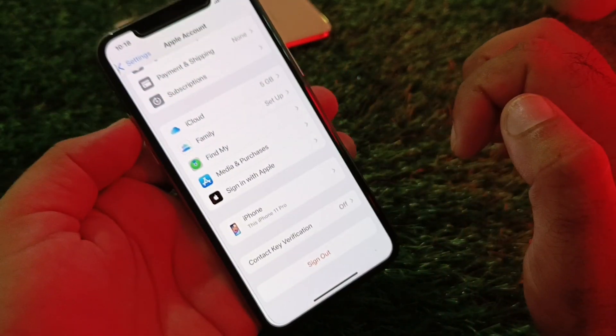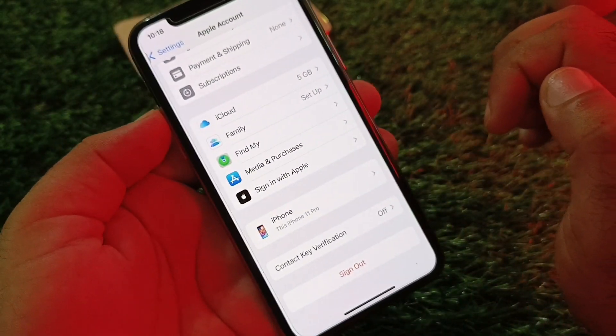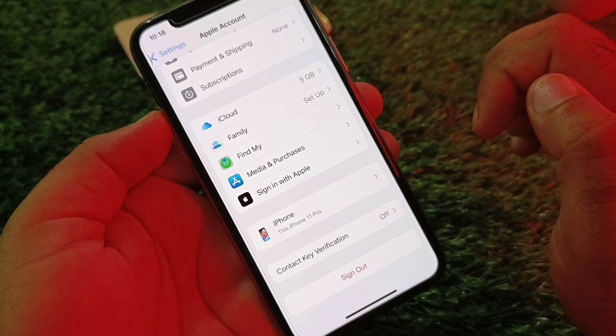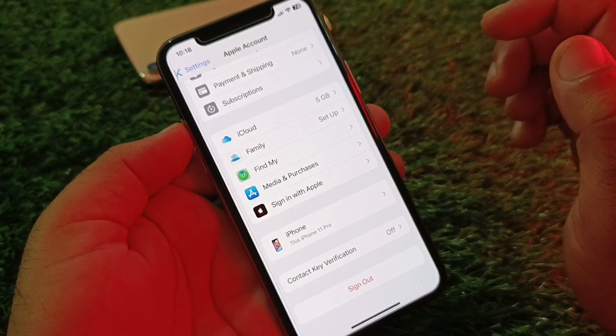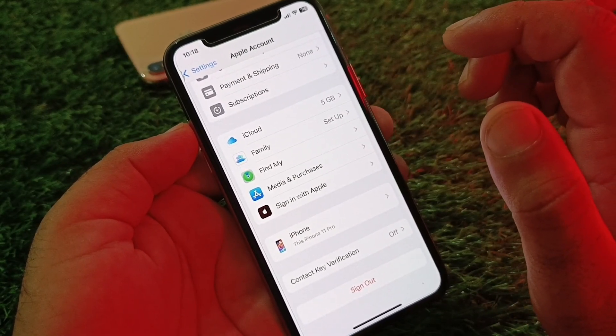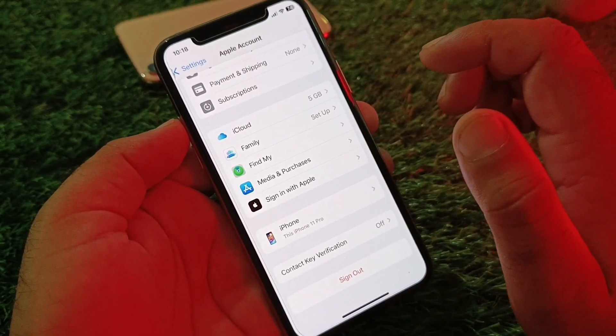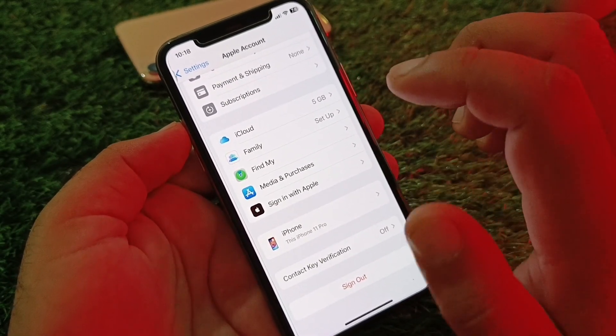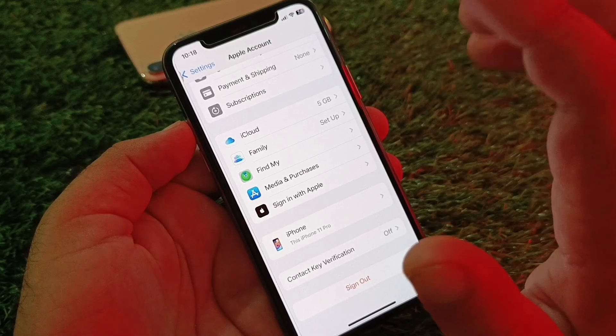Then click on Sign Out and log out of your Apple account. Then sign in again and check — your problem should be fixed. If your problem is still not fixed by any of these methods, move on to the second method.